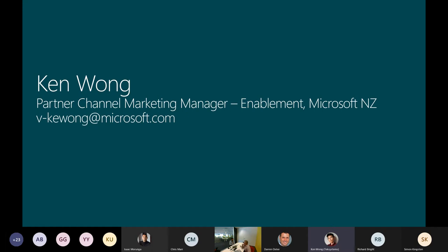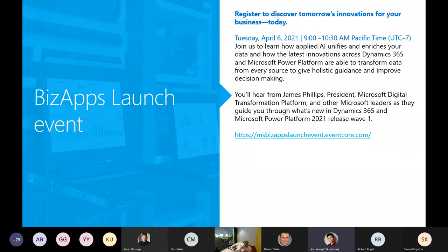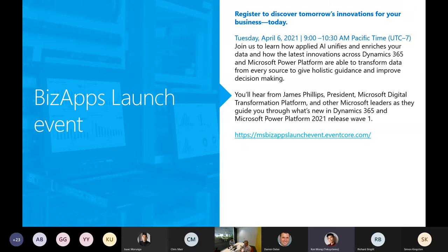Hi team, it's Ken here, giving you another update on some of the stuff happening around certification, partner enablement, and some nice events coming up. Just right off the bat, let's talk about events. There's a big BizApps launch event coming up — it's happening in an online format on the 6th of April, from 9 to 10 a.m. Pacific time, which for us should be sometime on Wednesday. A lot of these events run in US time, which makes it a little bit tricky for us to attend. But if you work heavily in that space, it's a great event with cool announcements coming up.